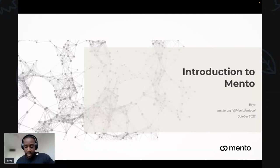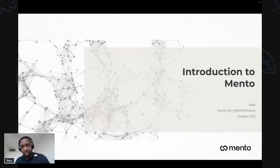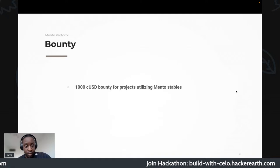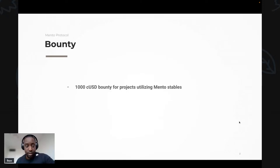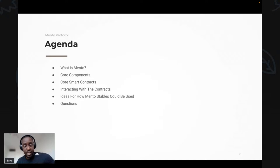My name is Bio, I'm one of the core engineers on the Mento protocol. Today I'm going to give you a light overview of the protocol and tell you how you can use it and integrate with it. There is also a $1,000 cUSD bounty for projects utilizing Mento stables. I'll cover: an overview of Mento, the core components, the core smart contracts, how to interact with them, some project ideas, and then questions.